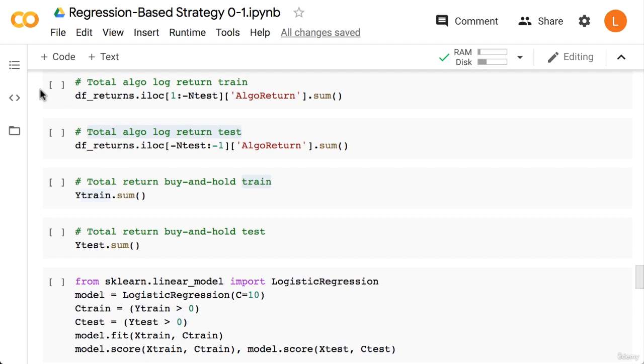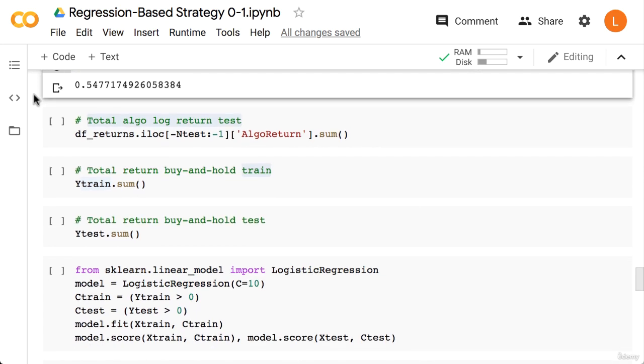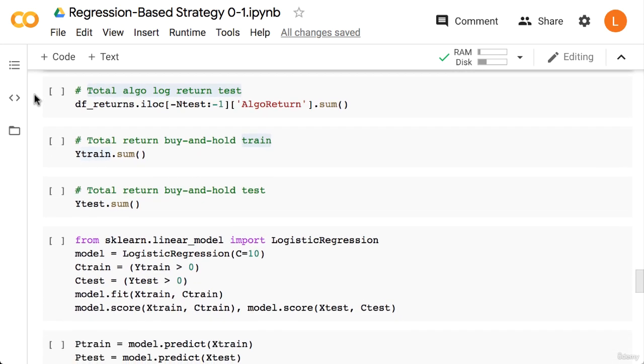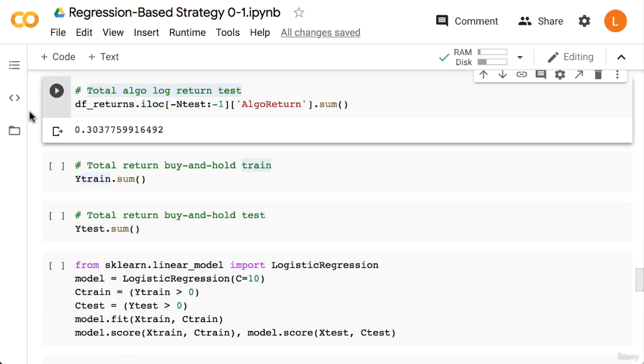Next we sum up all the values corresponding to the train set to see how well our model performs. So we get about 55% log return. Next we sum up all the values corresponding to the test set. We get about 30% log return.